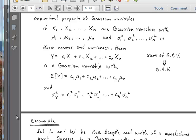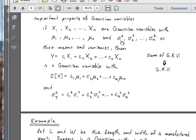Today we're going to talk about error propagation, which is a very important topic. But let me first start by reviewing some important properties of Gaussian variables. So if we start with variables x1, x2, and xn, and these are all Gaussian random variables with means mu1, mu2, through mun, and variances sigma1 squared through sigma n squared, then we know some things about random variables that are linear combinations of these Gaussian random variables.